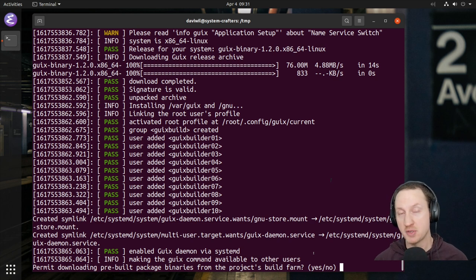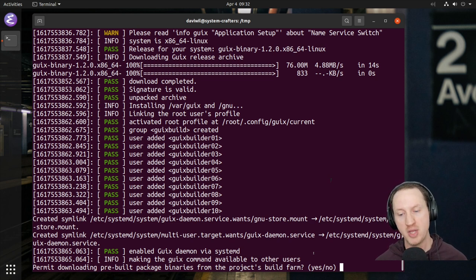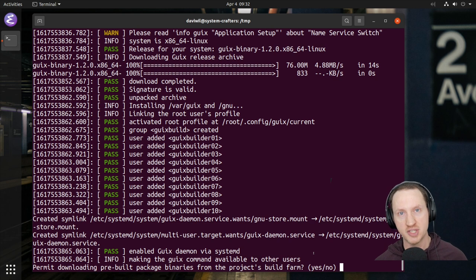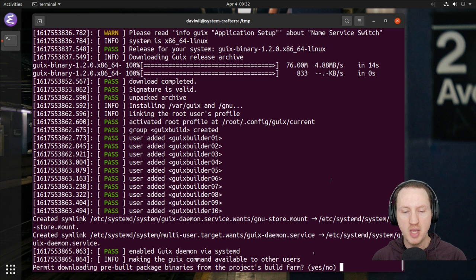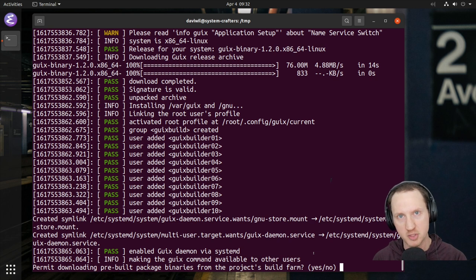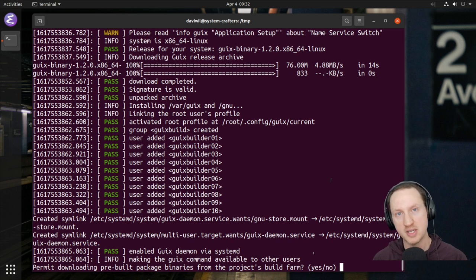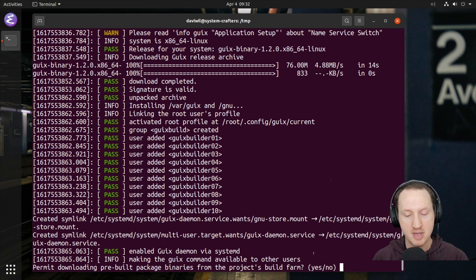It doesn't have as much customization as Gentoo does, like with use flags, but it does allow you to build everything for your machine. One of the principles of Guix is that your system should be reproducible — based on the state of the system at a particular point in time, you should be able to rebuild all the software to get the same system configuration. If you want to ensure you built all the binaries yourself with no untrusted code added, say no. However, I'm going to say yes because building from scratch takes a long time.